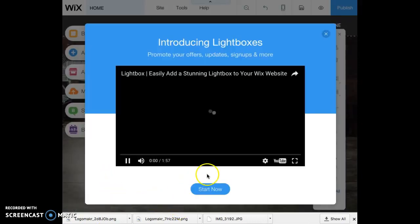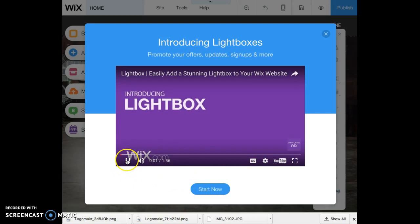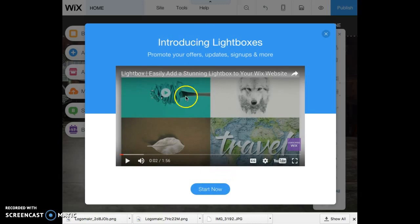Once it loads, Wix is going to play an introduction video. I'm not going to play it for you here just because you're going to watch it when you actually log in.